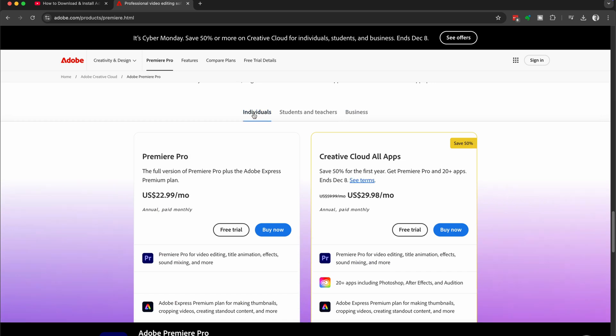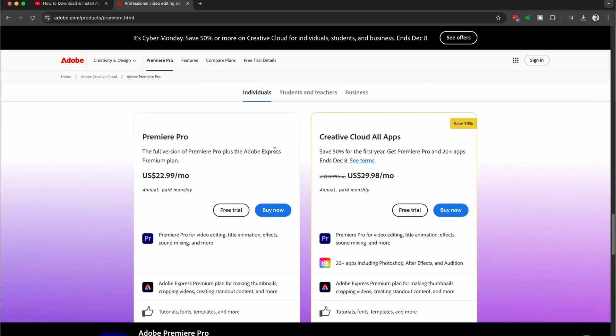We're going to go with individuals and then you have two options. You have the Premiere Pro only app and you have the Creative Cloud All Apps plan. Now the Creative Cloud All Apps plan gives you access to all of the programs within the Adobe suite. So it's really nice to get access to all these additional apps.